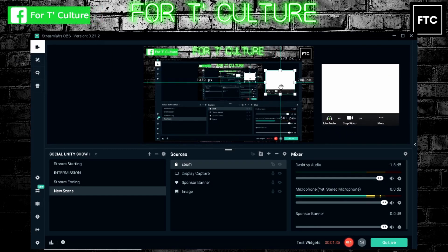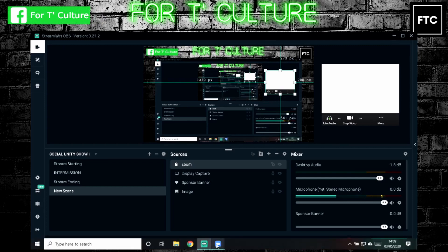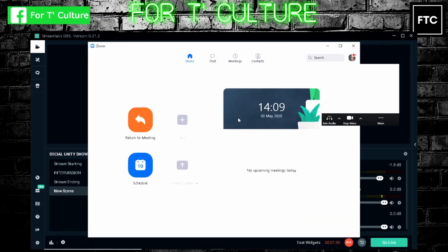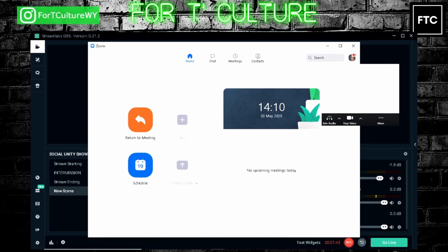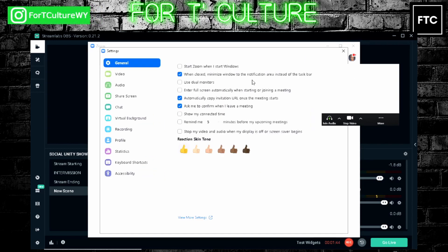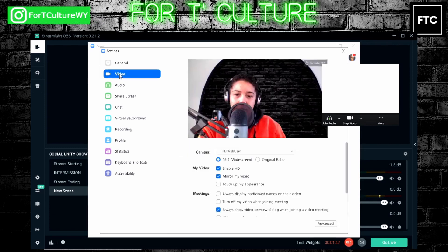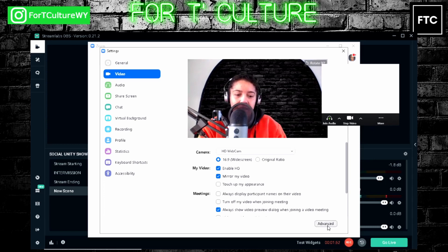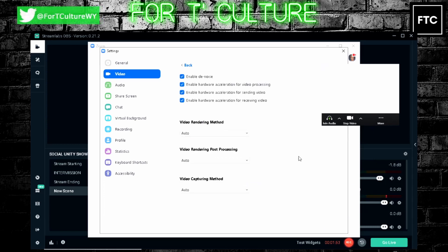All right. So what we need to do is we need to go into our Zoom settings. You see this little cog here, settings? Click on that. We're going to come to video here. That's what we should see in the box. We're going to click on advanced in the bottom right corner and you'll see video rendering method.